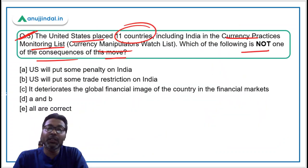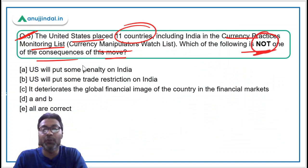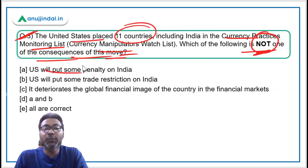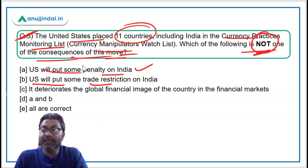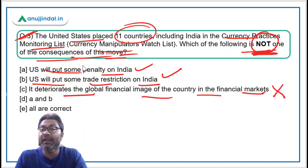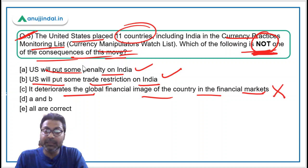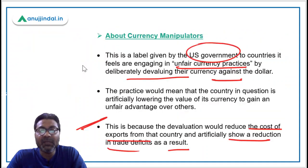For question three, the US will put penalties on India — this is not a consequence. The US will put trade restrictions on India — this is also not a consequence. It does deteriorate the global financial image in the financial market — that is a consequence. So options A and B are not consequences, making option D — both A and B — the correct answer.